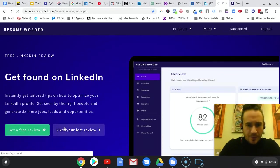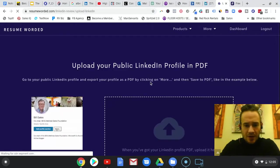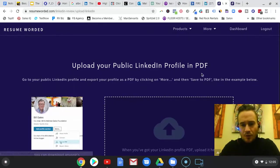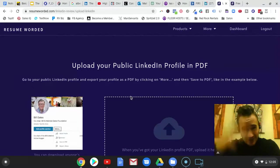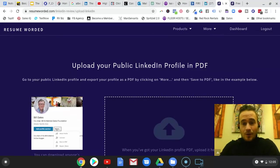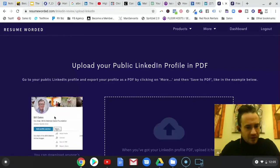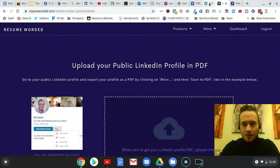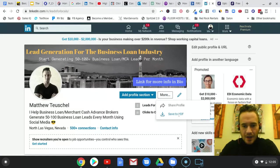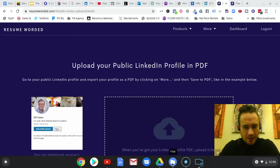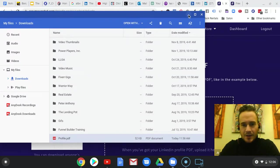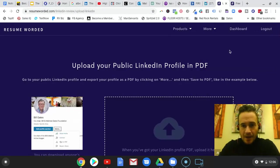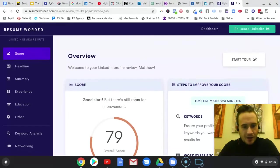Then you get taken to this page right here where you have to upload your LinkedIn profile in PDF form. It actually scans the whole PDF of your profile, it's really cool. It's got instructions on how to do that. You go to your profile, save the PDF, then you just open up your folder, drag this in, it'll read the PDF, scan it, and then it gives you the results.